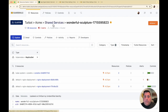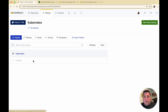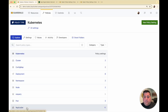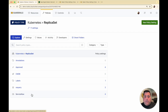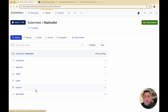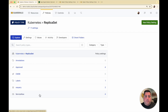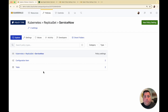Within Turbot Guardrails, under Kubernetes and then replica set in this example, there is a collection of ServiceNow policies that can be set to manage the CMDB CI table, as well as the records that will populate those tables. These policies sit right alongside your other guardrail policies that you might be managing for your Kubernetes resources — managing the labels, annotations, and approved configurations.